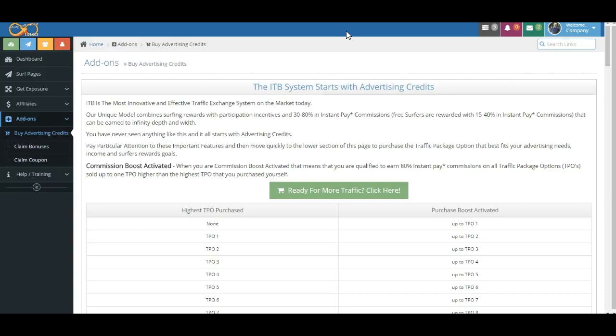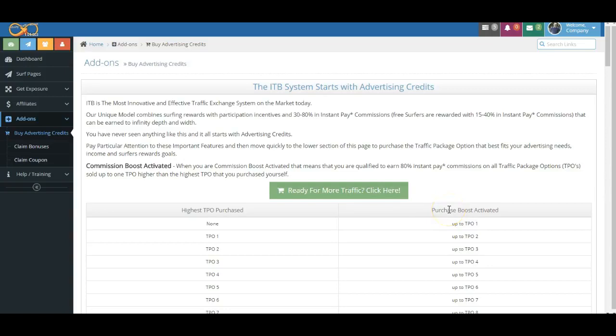Again, I want to repeat that Commission Boost Activation is a combination of Purchase Boost Activation and Surfing Boost Activation.